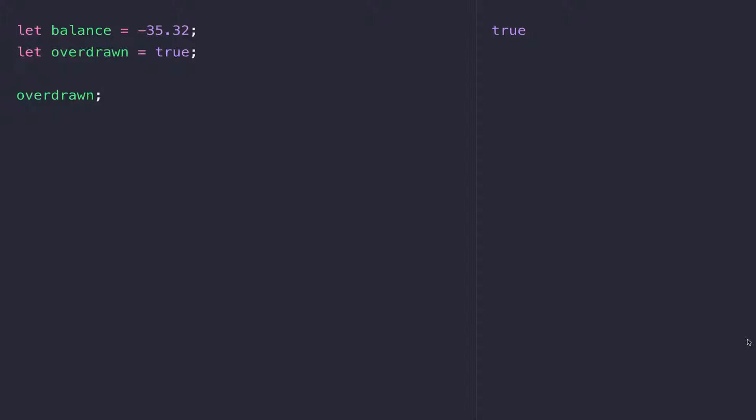It's something that's incredibly fundamental to JavaScript and to many other programming languages as well, because you use these boolean values to base your decisions on.